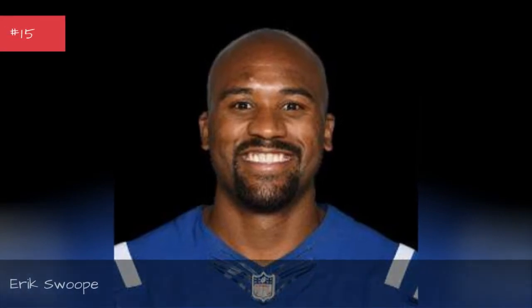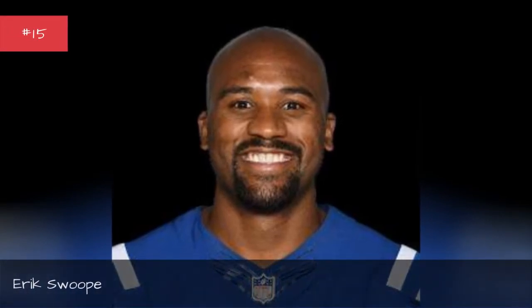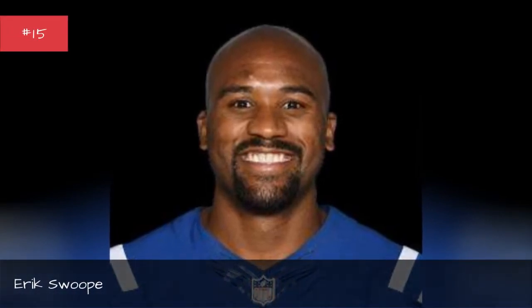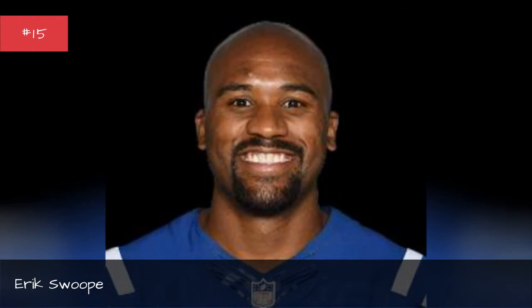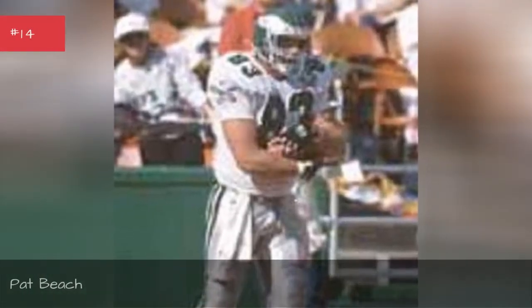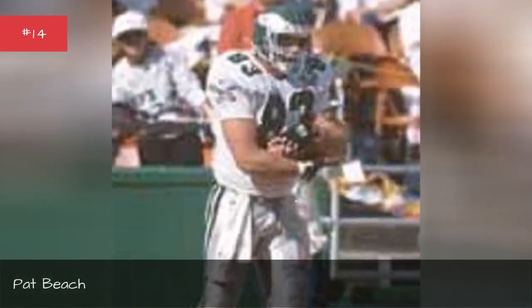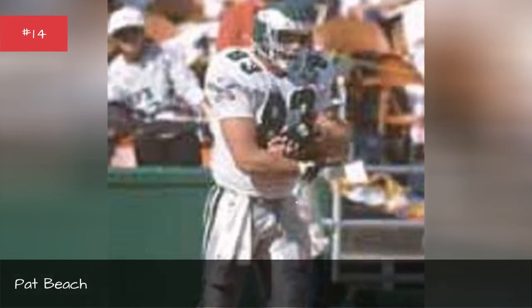Eric Swoop. Eric Swoop. Pat Beach. Pat Beach.